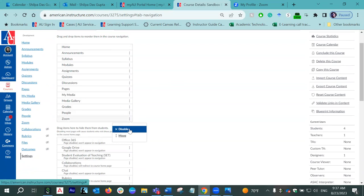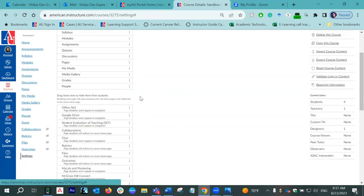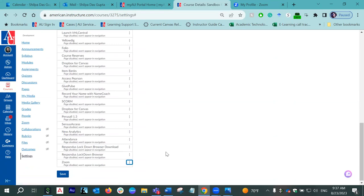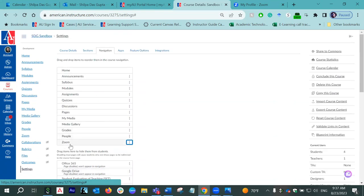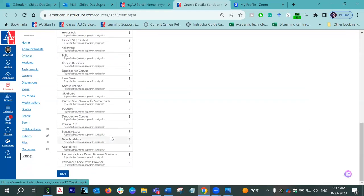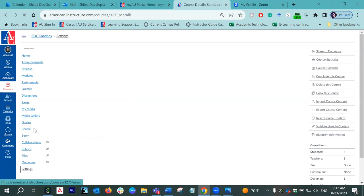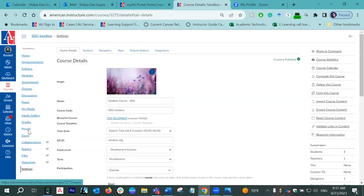Let me quickly do a demonstration. What I just did was disable my Zoom — and here it is, now in the lower set of list. I'll go to the three dots and simply enable it. As you can see, it jumped straight to the top list and is now part of my active course navigation menu. After you have enabled it, make sure to save it. If you don't save it, you will not see the change in the navigation menu. Once you have included Zoom in your course navigation menu, you can click on it.